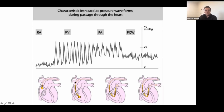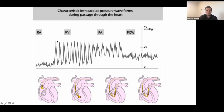As you push further, you cross the tricuspid valve into the RV, and the RV pressure waveform is seen. In theory, the RV end-diastolic pressure should be the same as your RA, unless you've got tricuspid stenosis, in which case it will be lower than the RA. An important point: your RV systolic pressure should be the same as your pulmonary artery systolic pressure, unless you've got outflow tract obstruction.